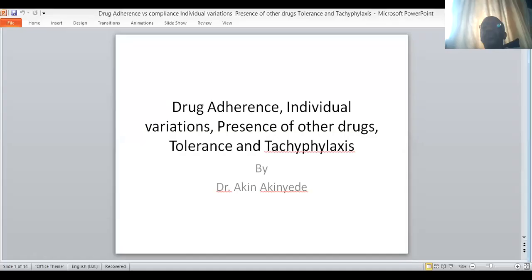Welcome to this lecture on drug adherence, individual variation after patients have been administered drugs, presence of other drugs, drug tolerance and tachyphylaxis. I am Dr. Akinyede of the Department of Pharmacology and Therapeutics, College of Medicine, University of Lagos.